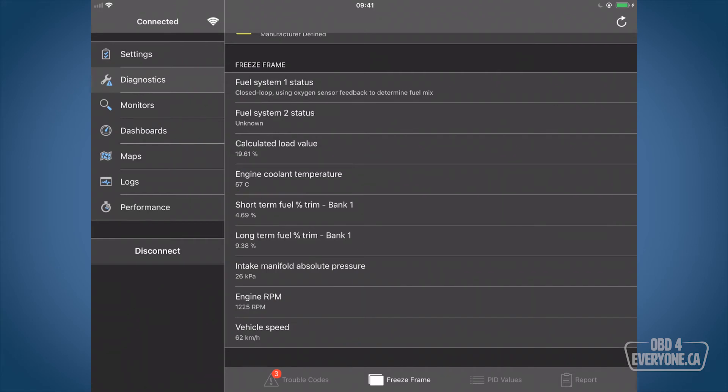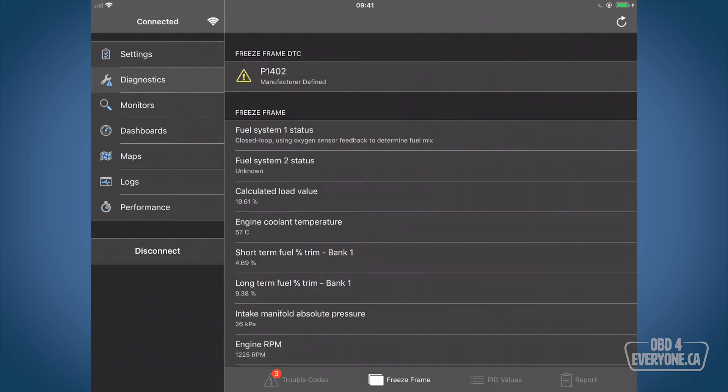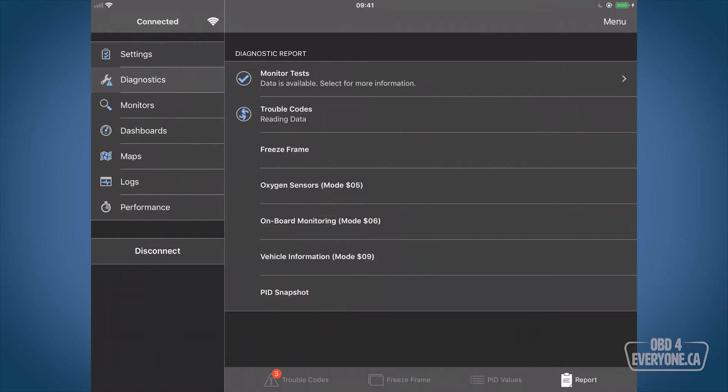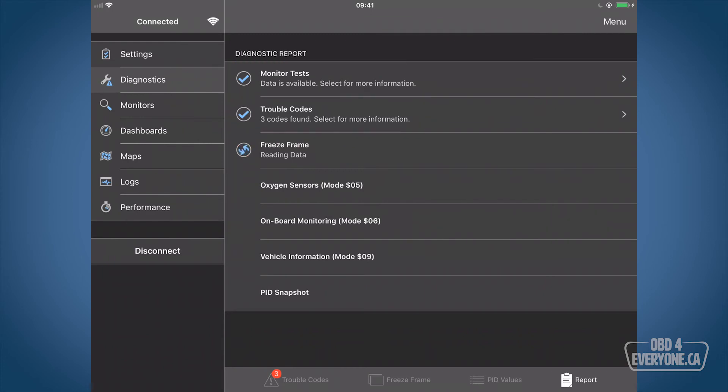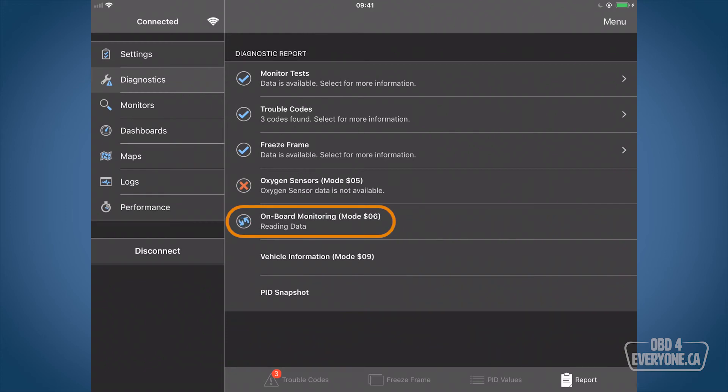Now looking at all these things separately can kind of make it difficult to put the whole picture together. I like to run this diagnostic report. This captures everything into one report, so it shows the results of the monitor test, the trouble codes, the freeze frame, as well as the mode 6 data, which is the onboard monitoring. These are the tests that are run that will determine if a check engine light should go on or off.